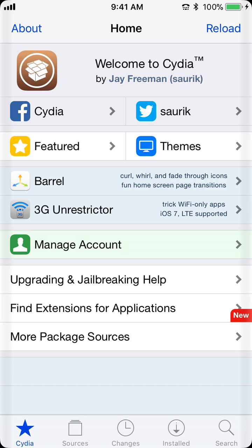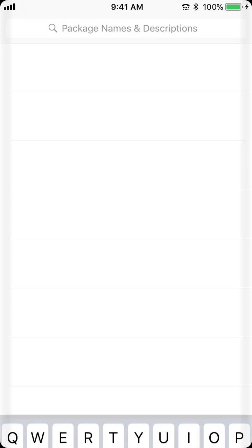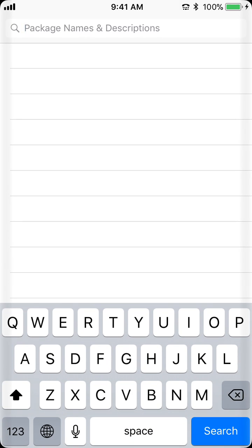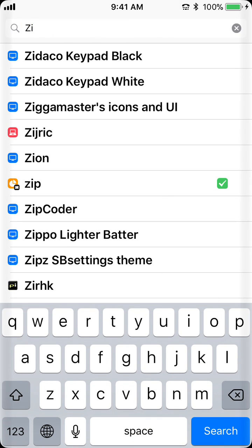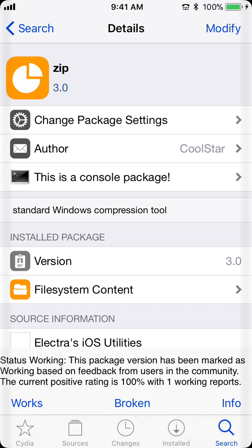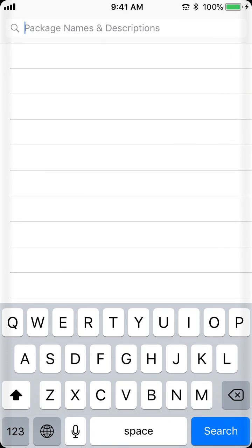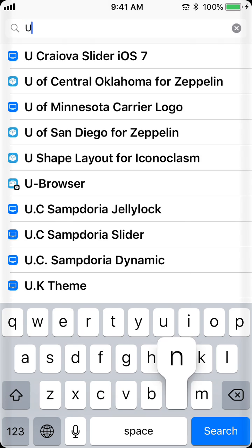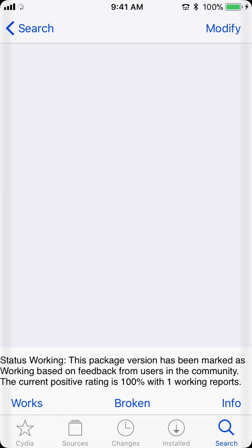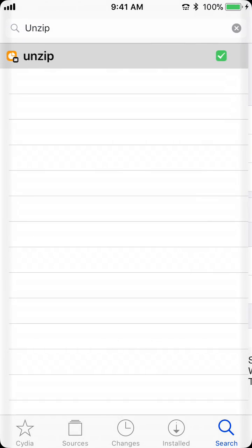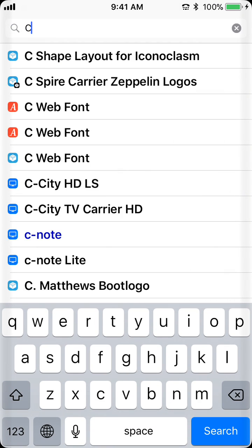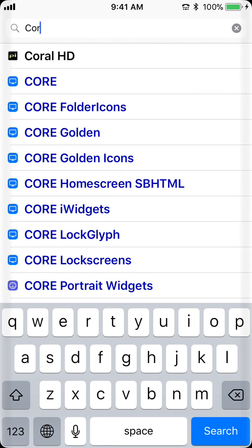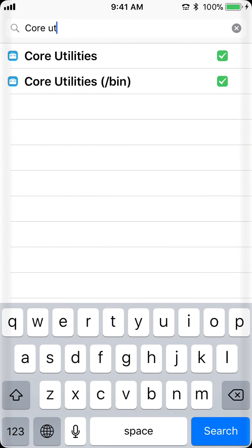So, the first thing you need to do is just launch up Cydia, and you need to make sure that you have the following dependencies: this one called Zip, this one called Unzip, and these two ones called Core Utilities.